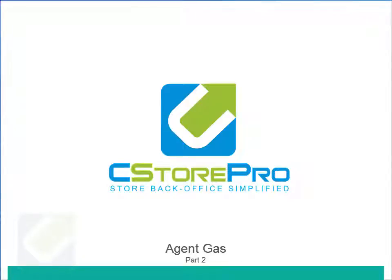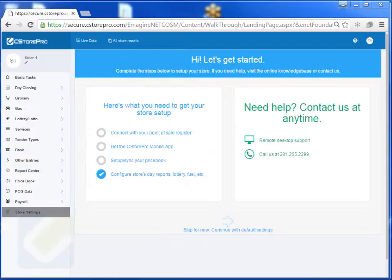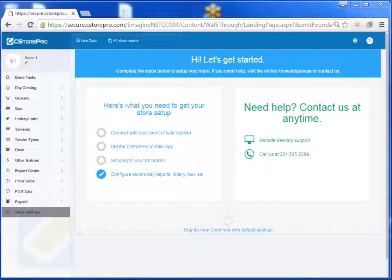Hello, in this video we're going to discuss how to set up your fuel management if you're set up as a commission agent for a jobber. Usually this applies when you are not the ownership of the gas but you sell the gas on behalf of an agent and you get commission on it, whether it be three cents, five cents, or in some cases no commission at all.